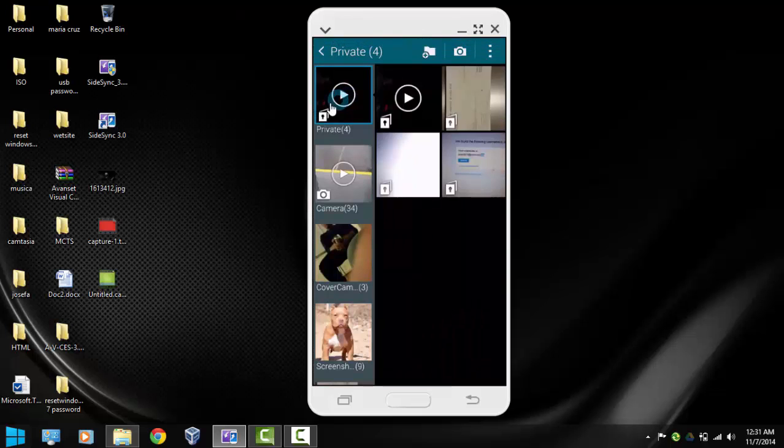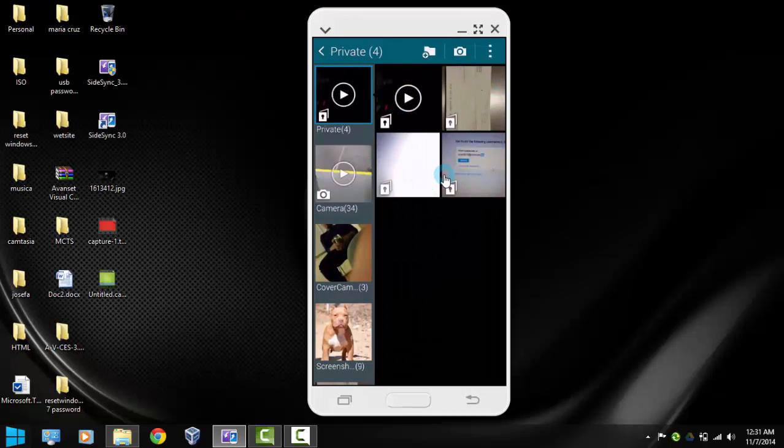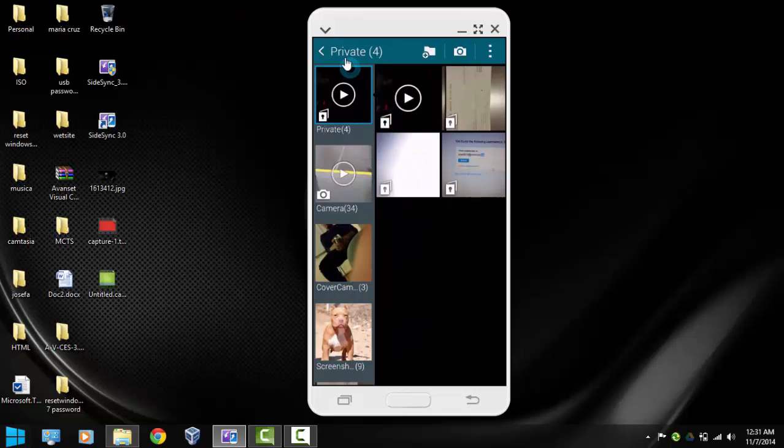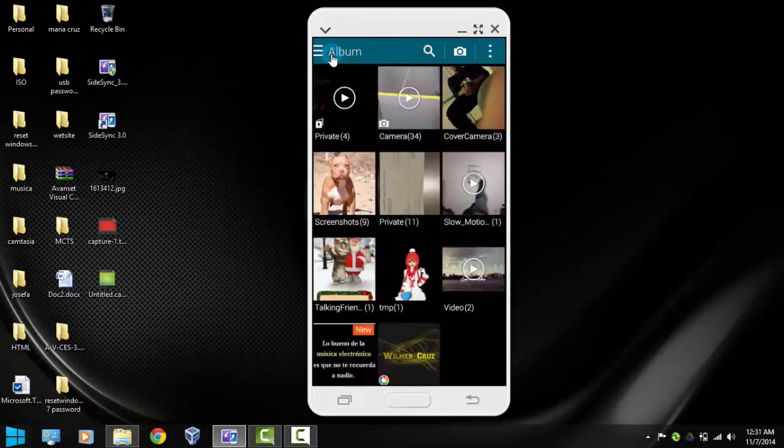So if we click here, notice that we have the four pictures selected. So this is a really cool tool if you're concerned about your photos or any files. You can actually hide files here if you want to.